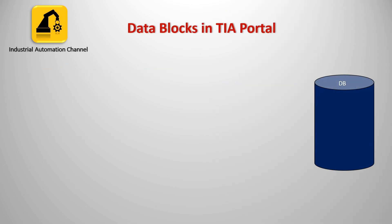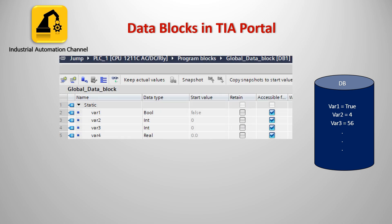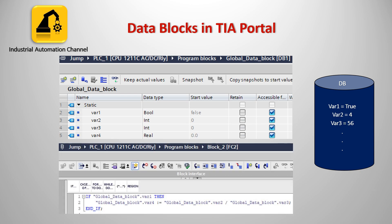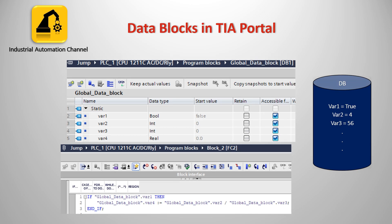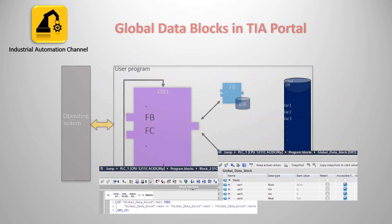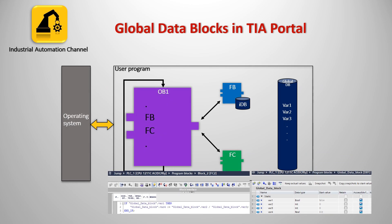What's a data block? A data block is a memory area that is used to save the values of the parameters that are written during the execution of the PLC program. Unlike the code blocks, a data block includes only variable declarations. It doesn't have any networks or instructions like a function or a function block.